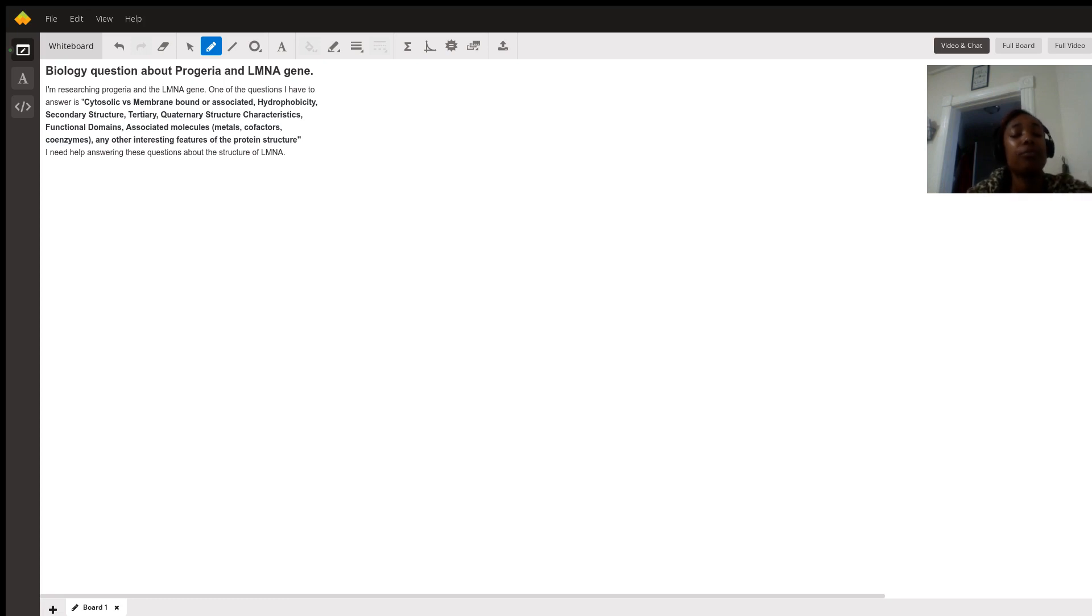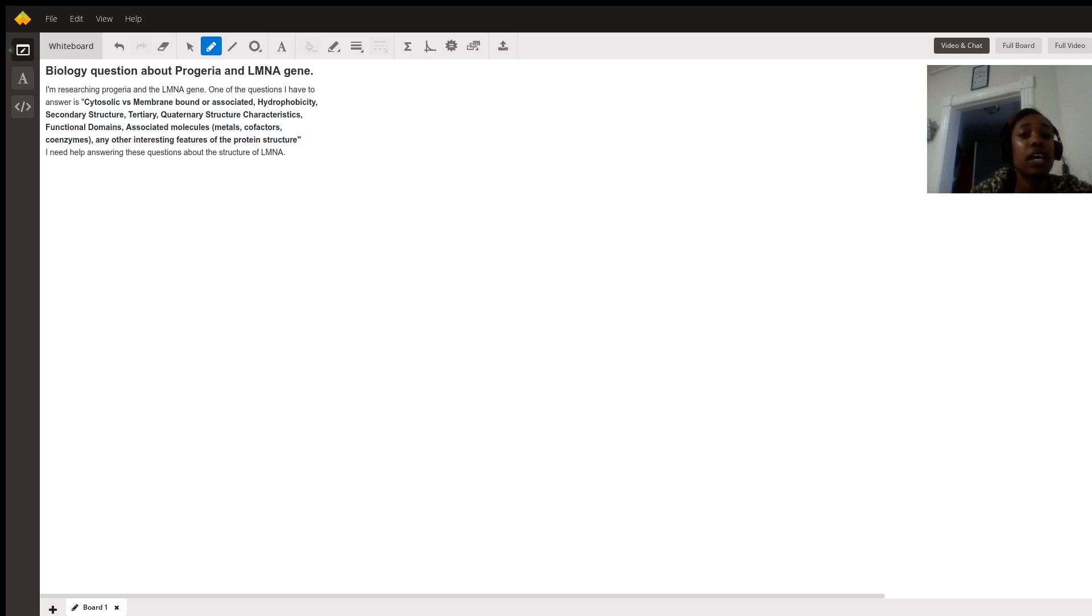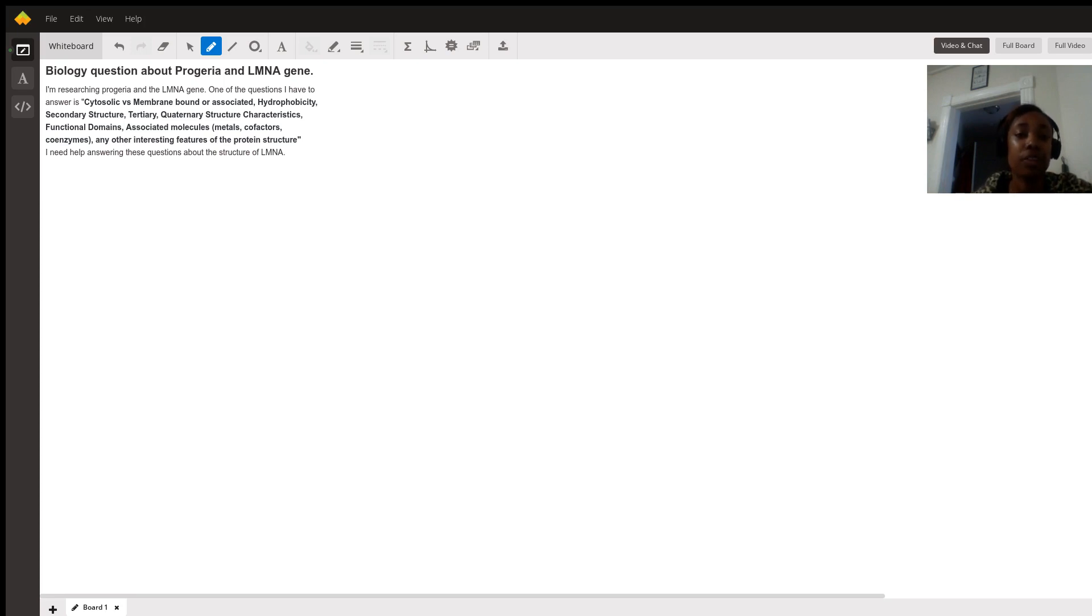For my research, the LMNA gene is mostly comprised of what looks like a quintary structure. This can also be called a tripartite structure.